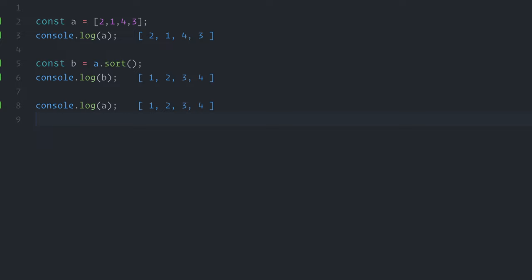What actually happened here is that because objects and arrays are passed as reference instead of copied over, both variables a and b point to the same array in memory. And that array was directly mutated by the method sort.